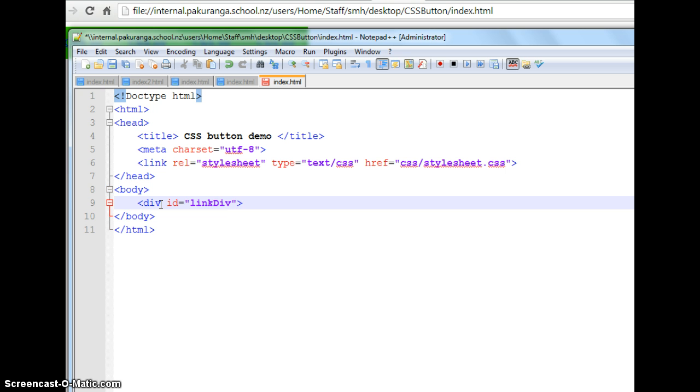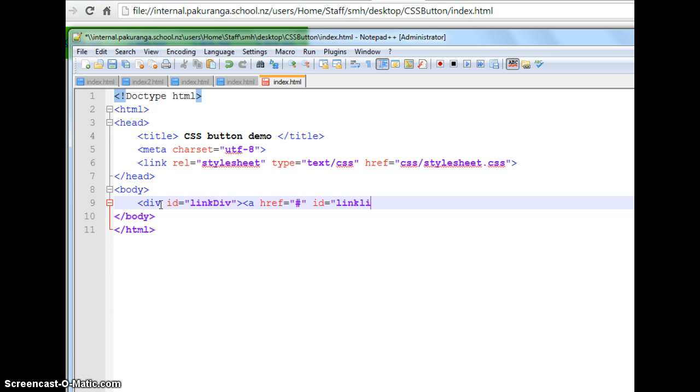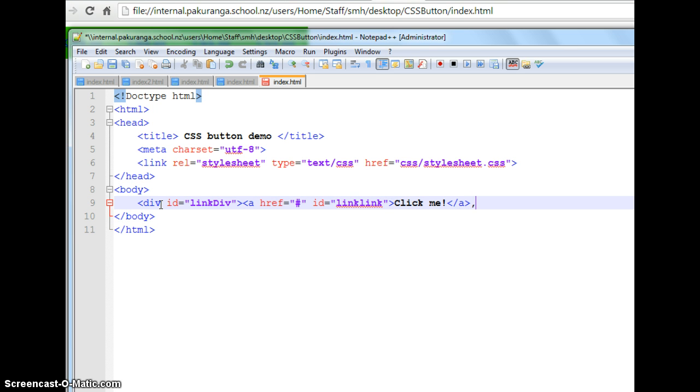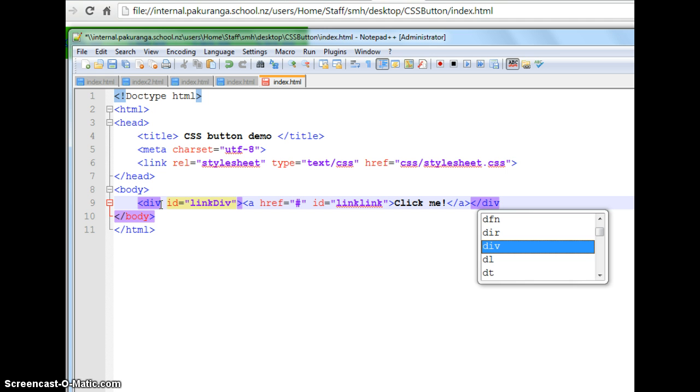And I'm going to have a link in there. Href equals and just a placeholder for now. Actually put the proper link in there. This also needs an ID. So this is ID equals link. I'm going to call it link link. That's a really bad name. Link link. And click me would be something good to put there. Close that off and close off the div as well.